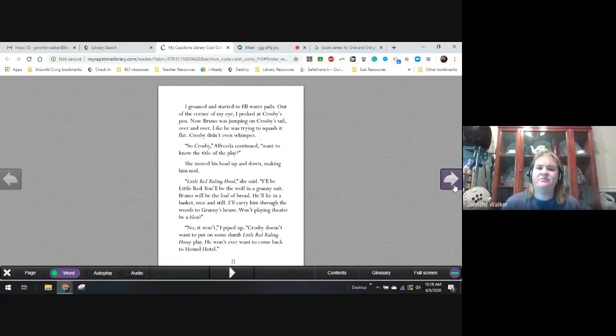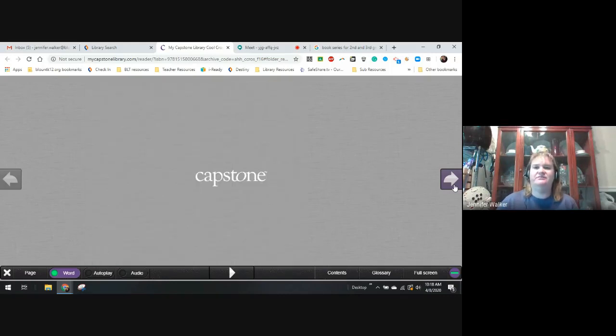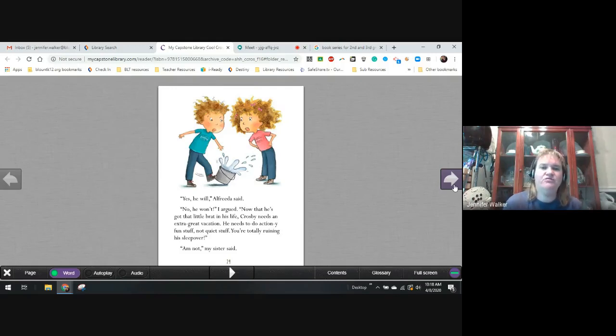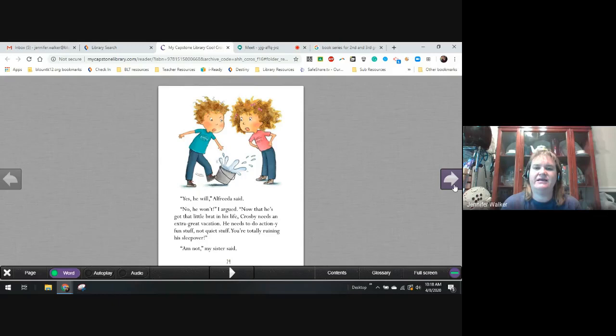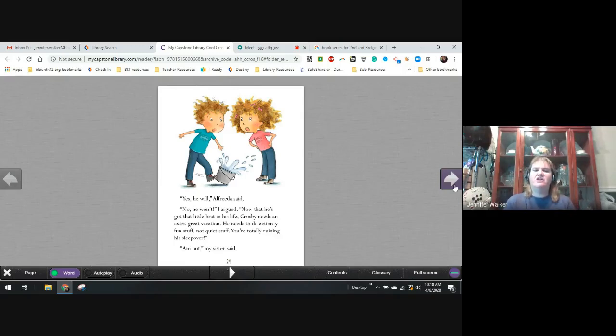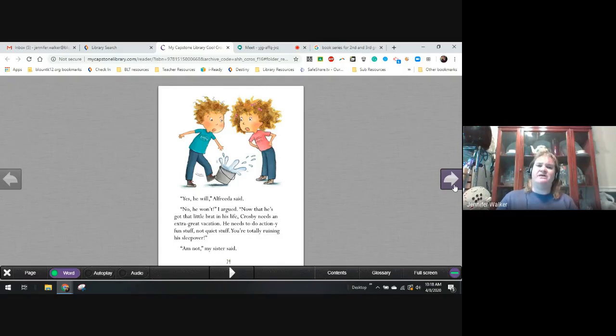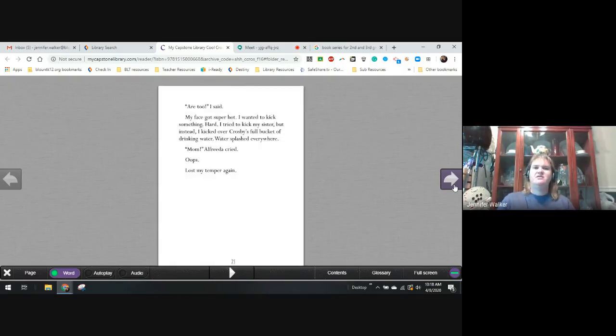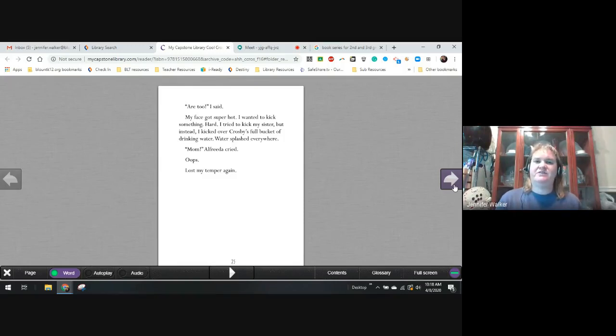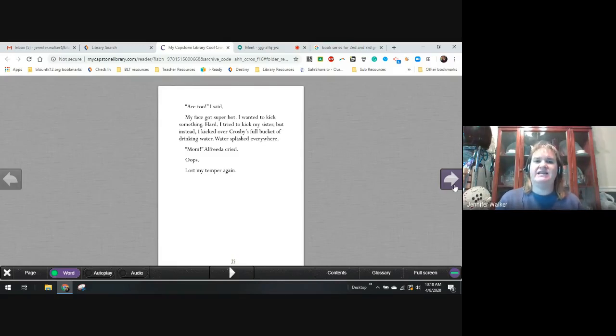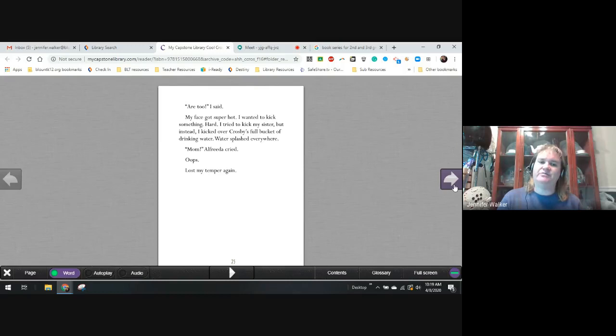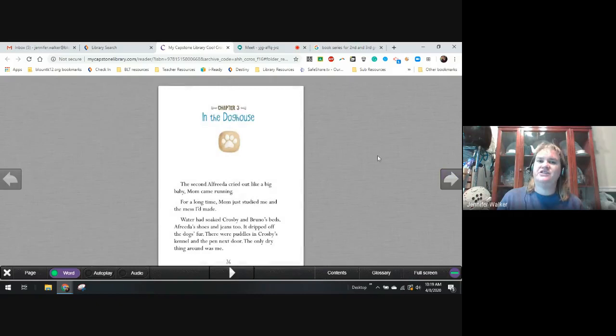No, it won't, I piped up. Crosby doesn't want to play some dumb Little Red Riding Hood hooey play. He won't ever want to come back to the Hound Hotel. Yes, he will, Alfreda said. No, he won't, I argued. Now that he's got a little brat in his life, Crosby needs an extra great vacation. He needs to do action-y stuff, not quiet stuff. You're totally ruining his sleepover. I am not, my sister said. You are too, I said. My face got super hot. I wanted to kick something really hard. I tried to kick my sister, but instead I kicked over Crosby's full bucket of drinking water. Water splashed everywhere. Mom! Alfreda cried. Oops, I lost my temper again.